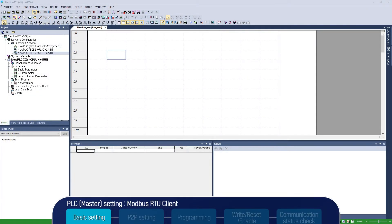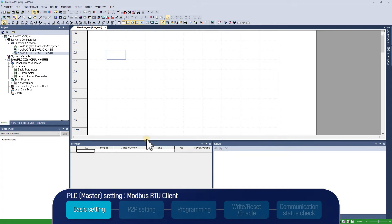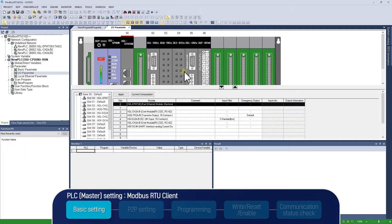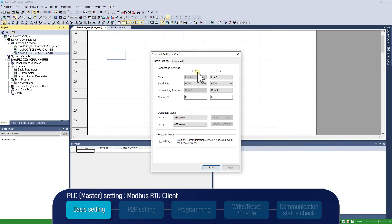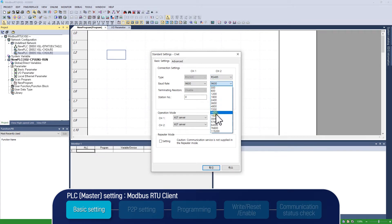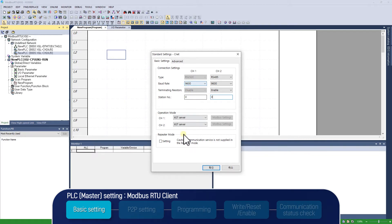Here comes PLC communication setup, standard and P2P setting of CNET. You could find I/O module information on I/O parameter in XG5000 project window. Double-click CNET module at slot number 5 and base number 0 in I/O module and do standard settings of CNET module with basic and advanced tab. CNET module has two channels, and here we are going to use channel 2. Select RS-485 in type, 9600 in baud rate, enable in terminating resistors, and put 0 in station number in connection settings of basic settings. Here PLC is located at the terminal, which we are supposed to enable the terminal resistor.